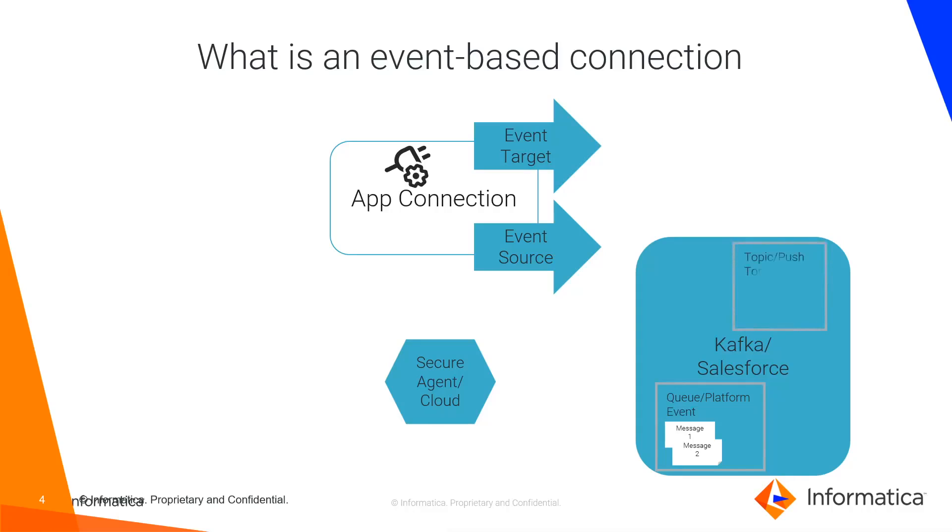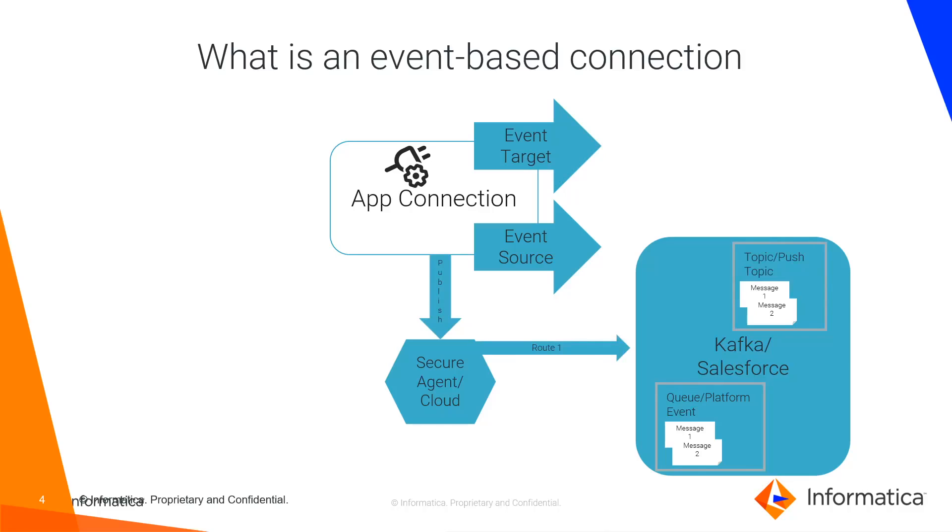Similarly, there is topic and push topic, etc. After the app connection is configured, you can publish it. When it is published, it will create one or more routes associated with the event-source and event-target.